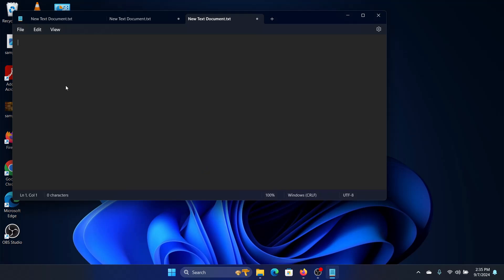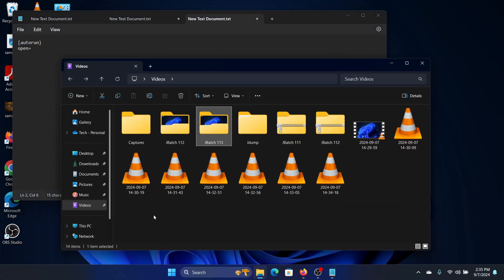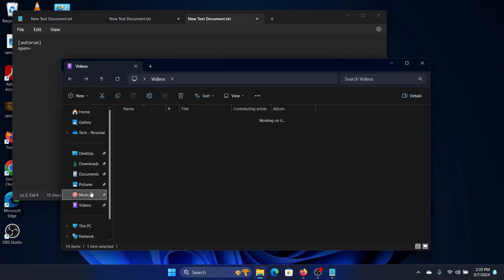autorun, and we will say open equal to, and we need to see what is the installer file.